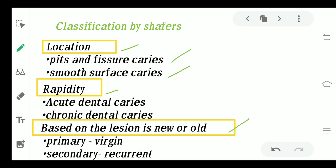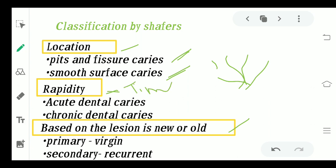I hope you all know what pits, fissures, and grooves are. So those are pits and fissure caries and smooth surface caries. After that we come to rapidity — rapidity is all about time, how rapidly the caries is acting — so either we can have acute dental caries or we can have chronic dental caries.